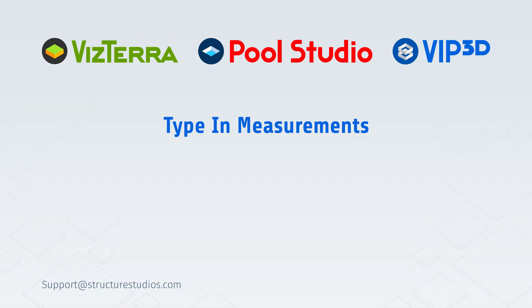Welcome to the Structure Studios online video series. This video will explain type in measurements.